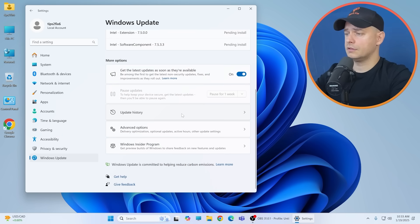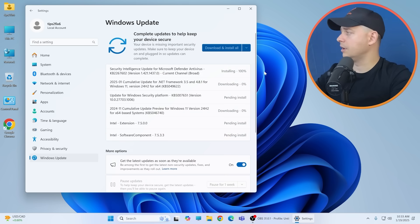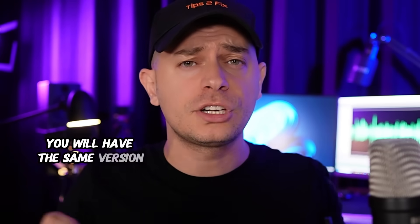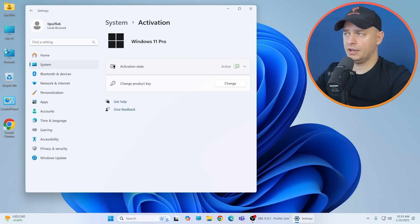Upgrading from Windows 10 to Windows 11 is free if you already have a Windows 10 license. Your edition carries over — Windows 10 Home becomes Windows 11 Home, and Windows 10 Pro becomes Windows 11 Pro.